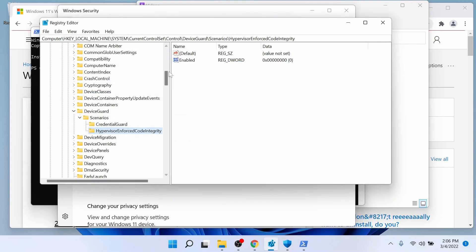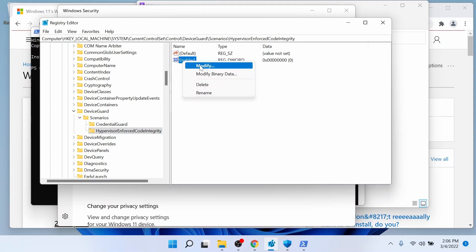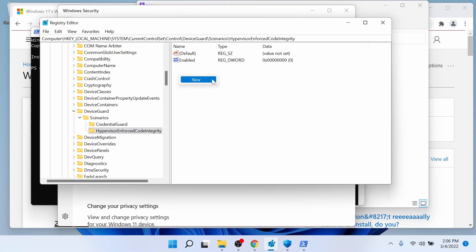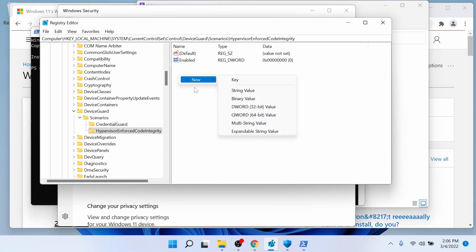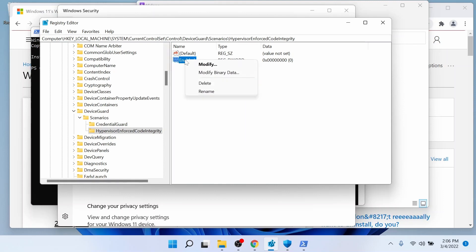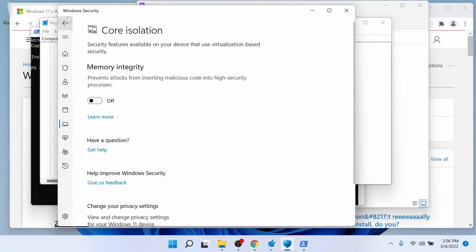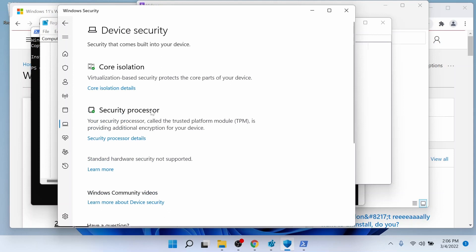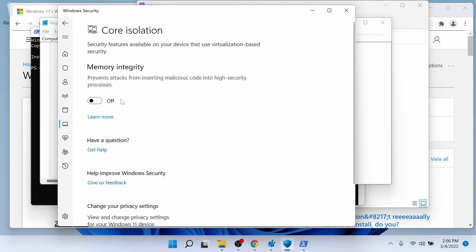Once both of them have that value and set to zero, then you're going to restart. Hopefully you can get back into the Windows Security under Device Security, core isolation details and make that change and disable the memory, or it's set to off. And then you can restart and install Examplify.